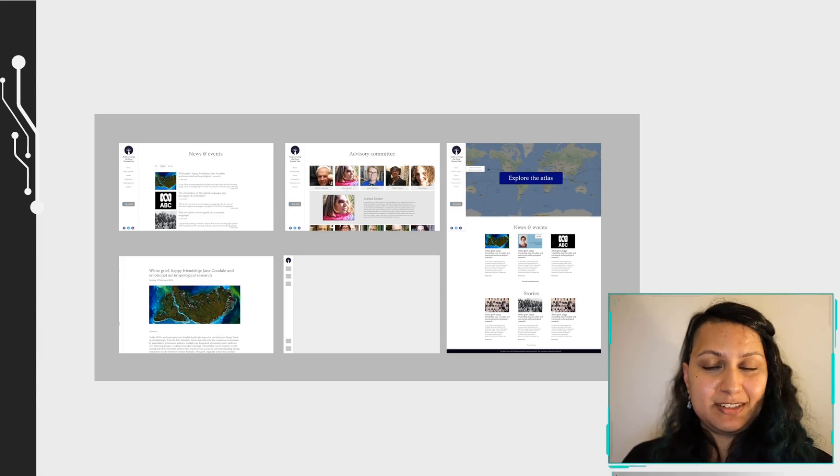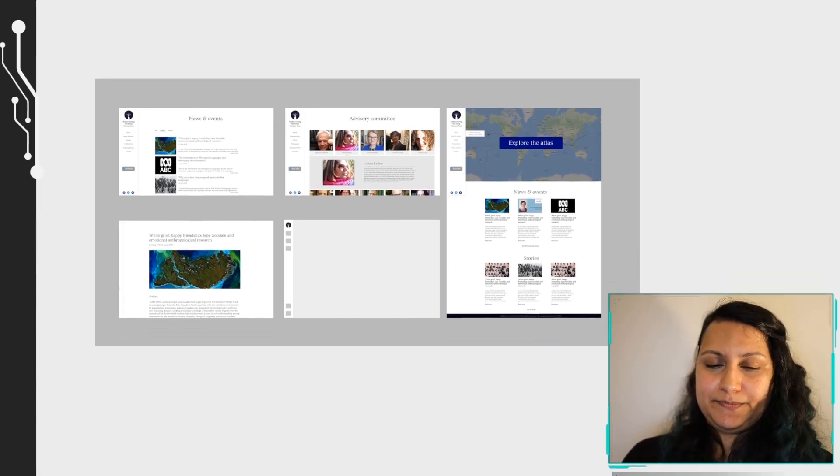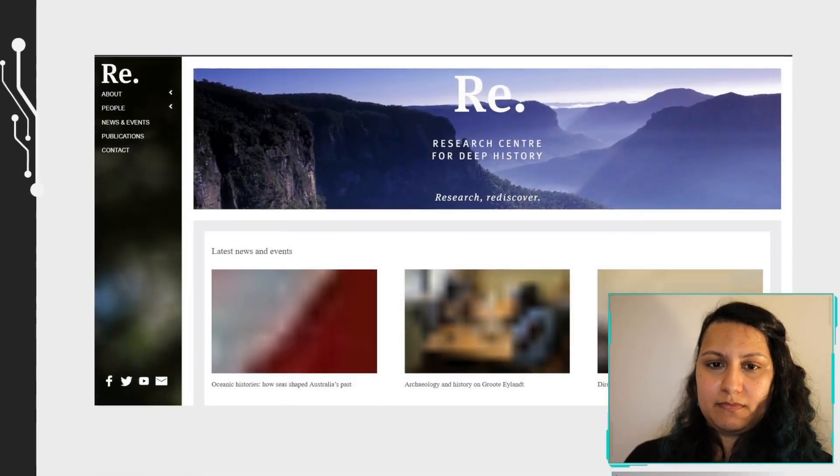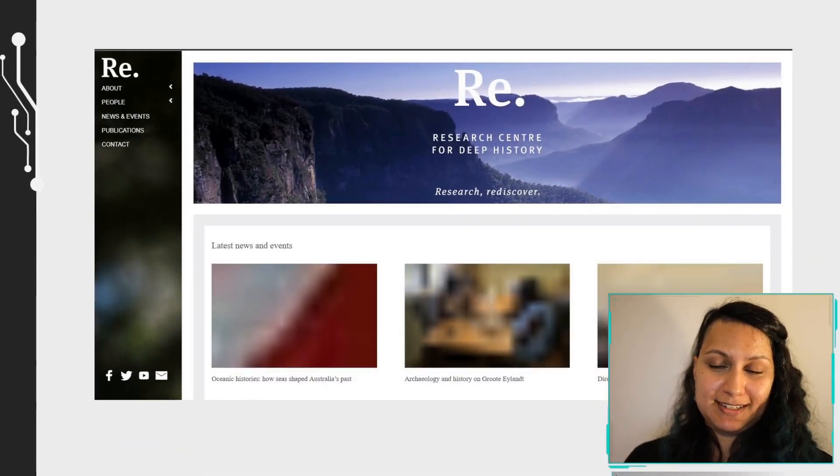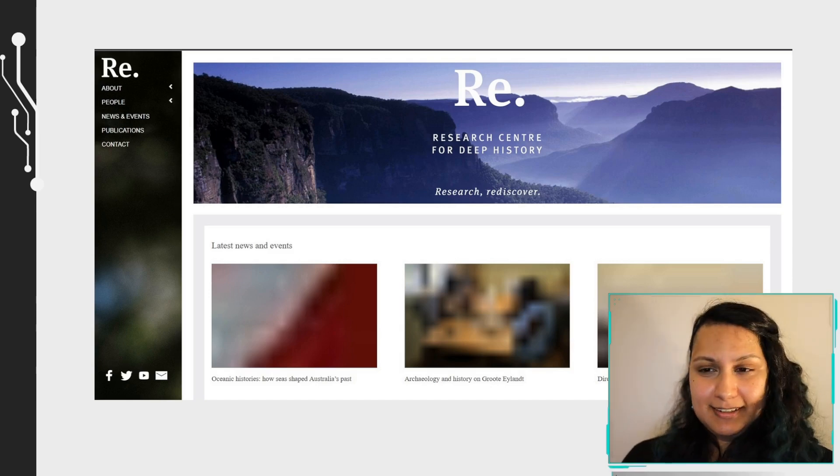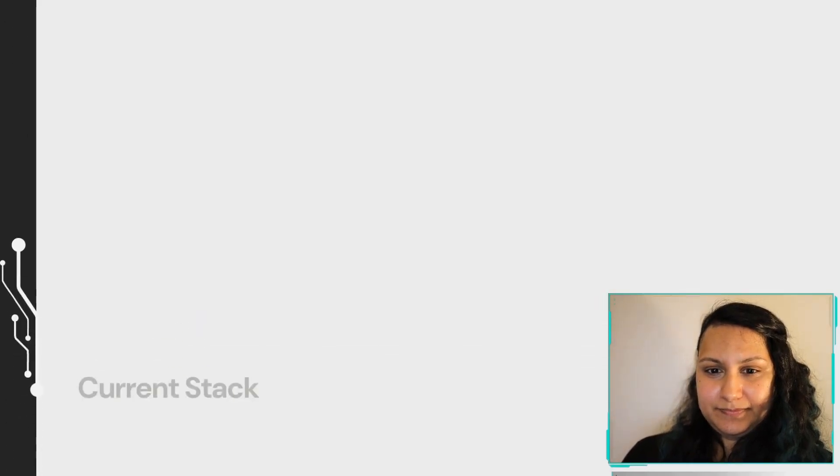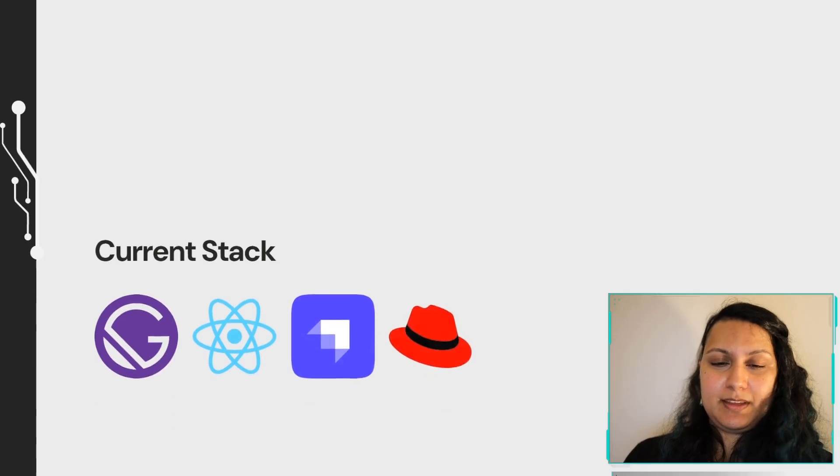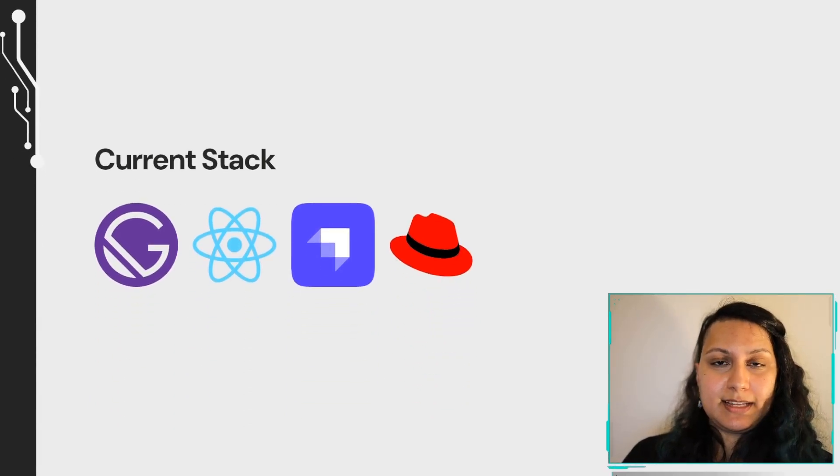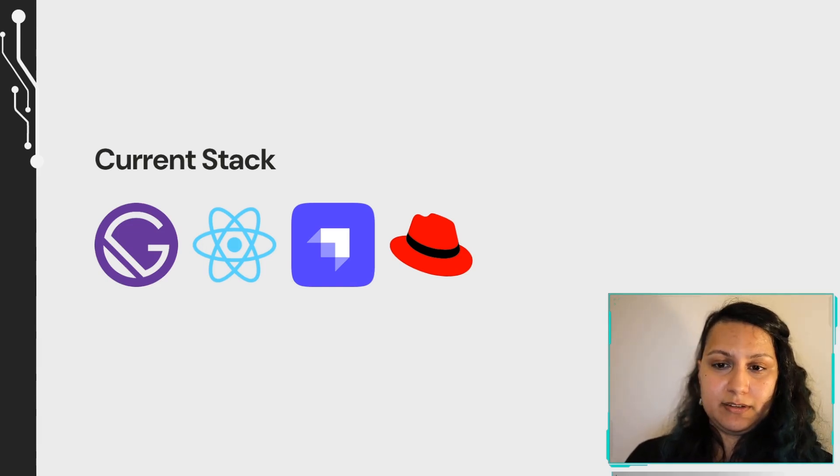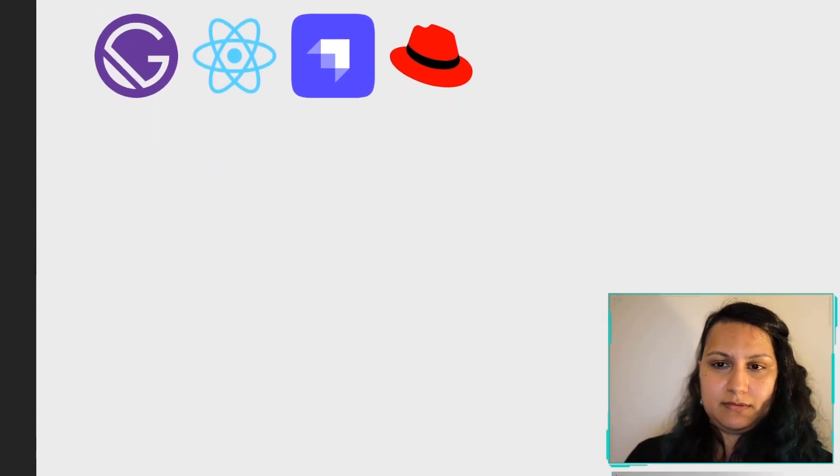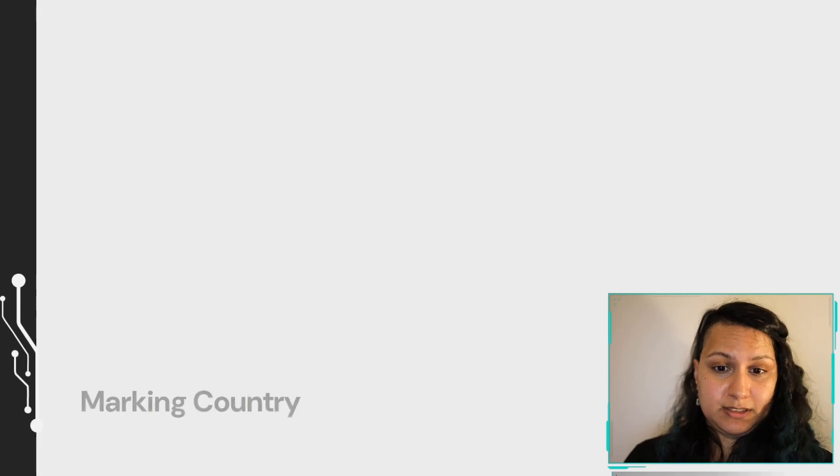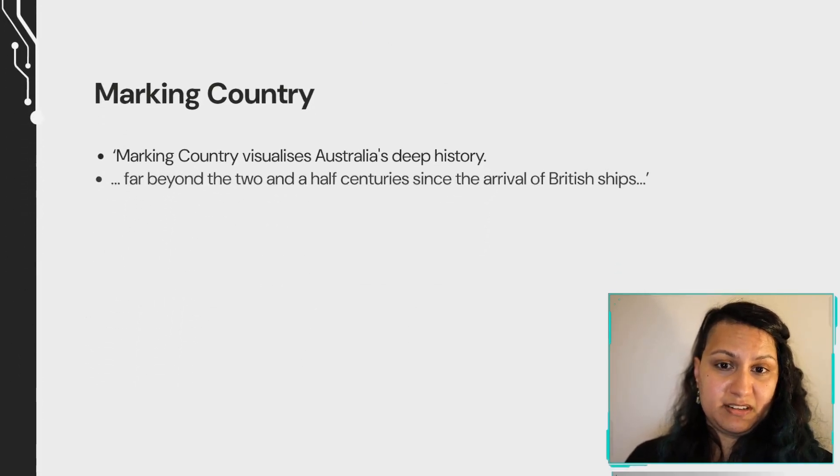We were expecting to build a digital atlas. This was the original first version of the site from the Wayback Machine. Thank you Wayback Machine. Not marking country yet. So that stack from that point was Gatsby which is React, Strapi and that's all sitting on our Rails server. I was still expecting to probably use Heirest at some point. We didn't I guess.